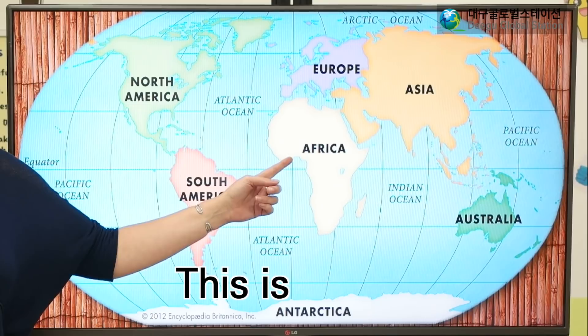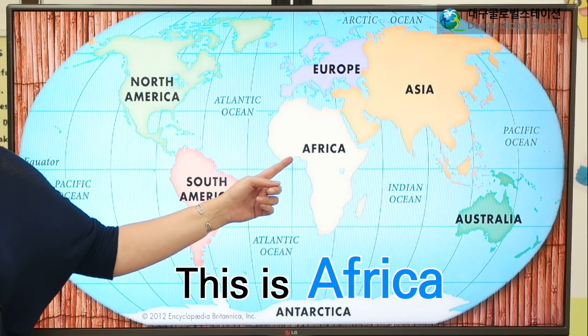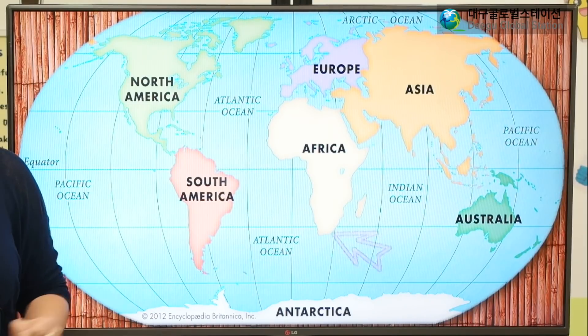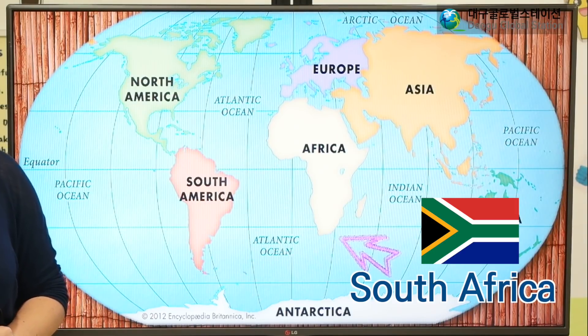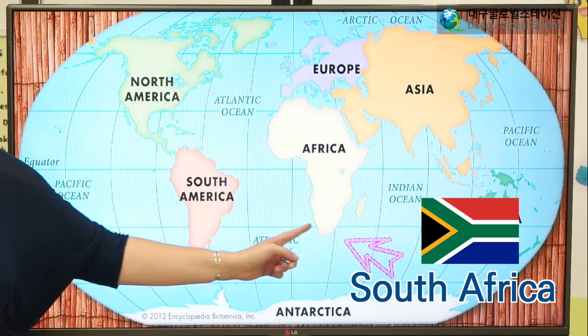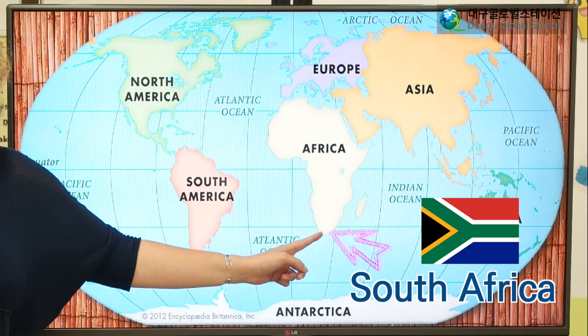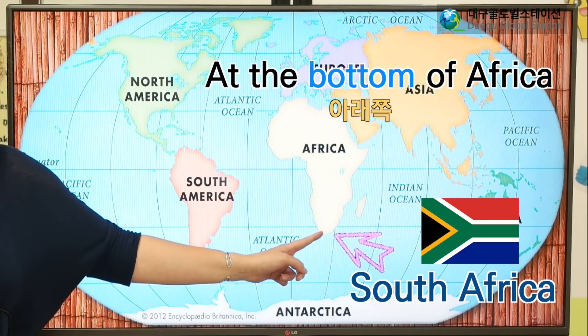This is Africa. South Africa is over here at the bottom.